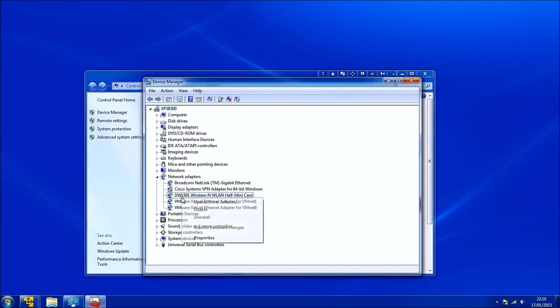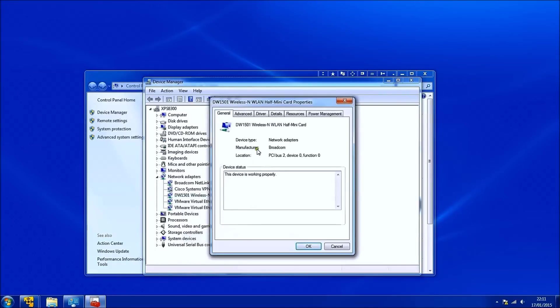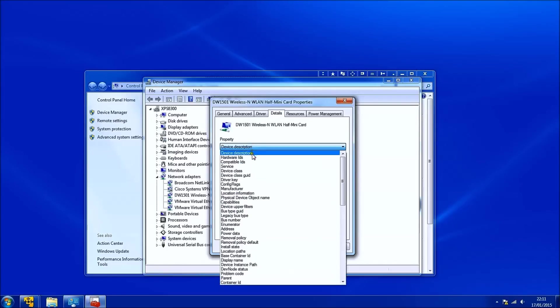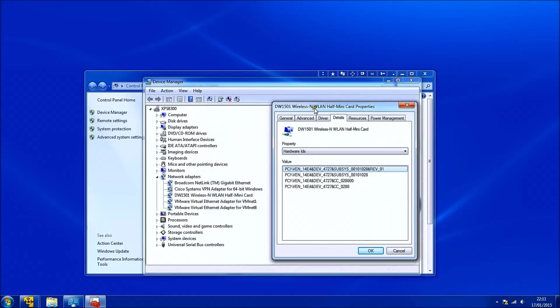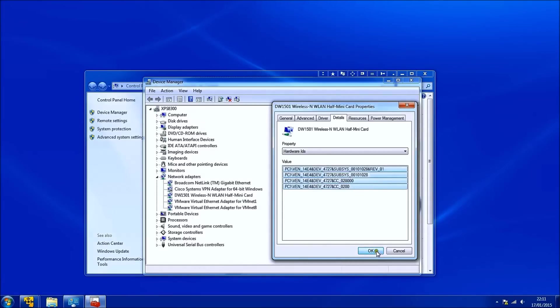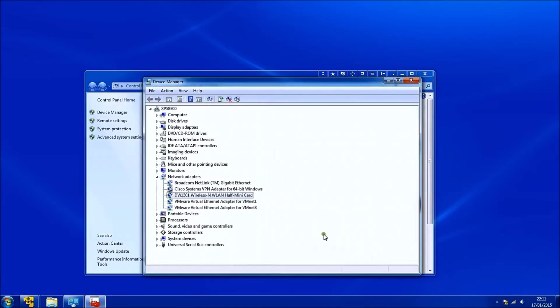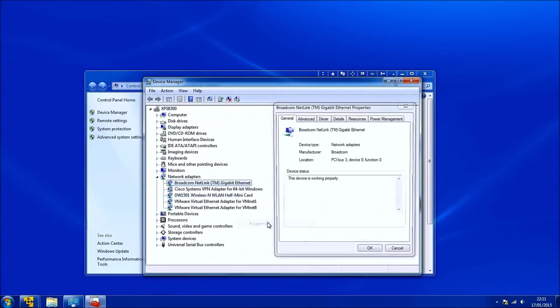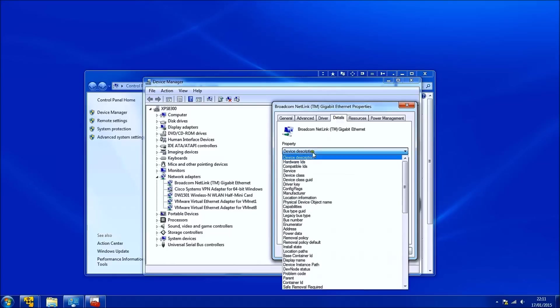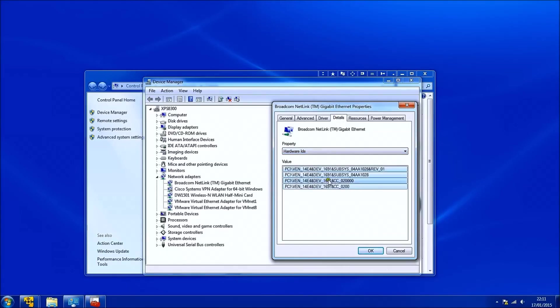Again expand network adapters. Right click, select properties, select details and then select hardware IDs. Right click the value, select all and then copy. And I'm going to do this for the wireless card and the ethernet in this example. I'll ignore my virtual ethernet adapters and my Cisco VPN adapter at the moment.